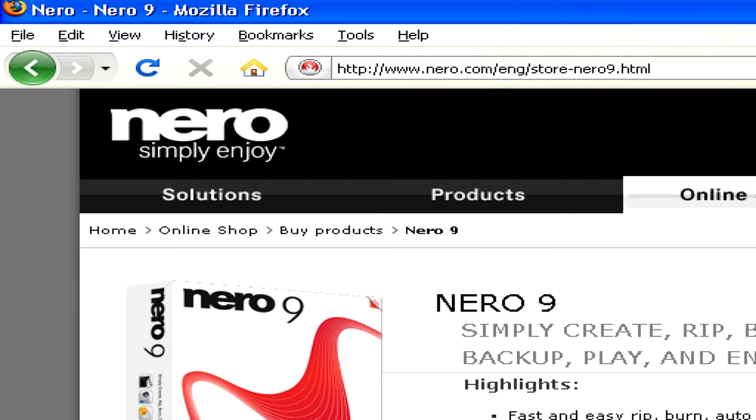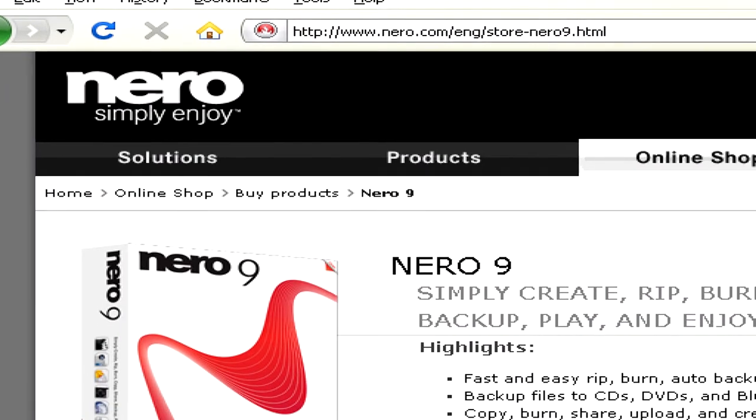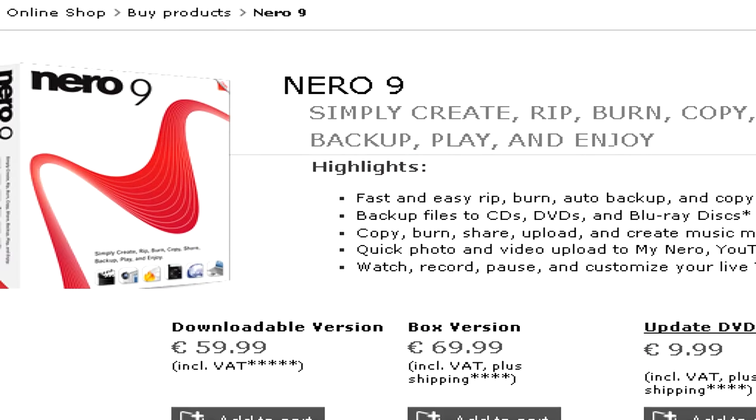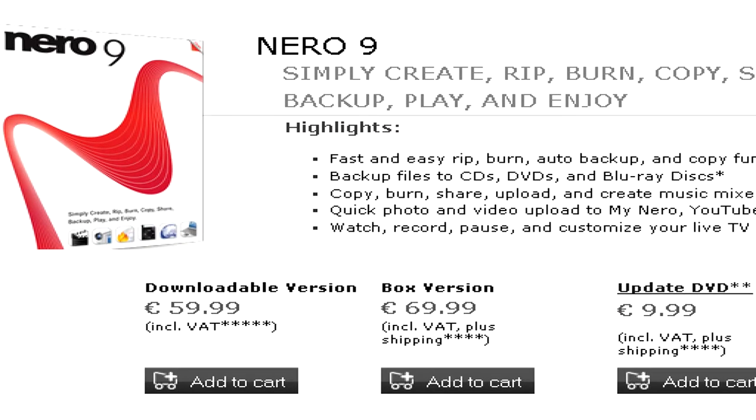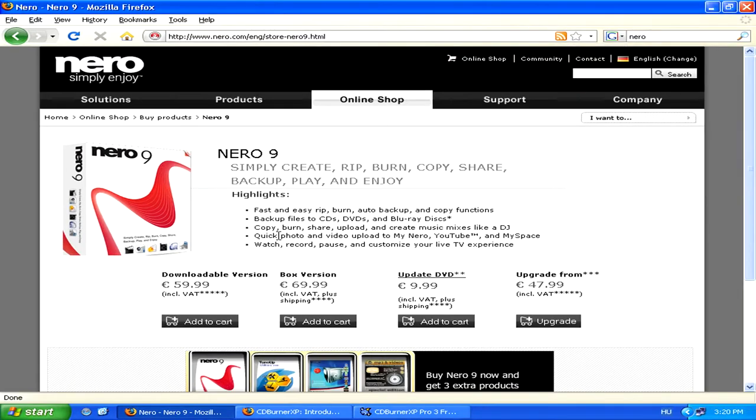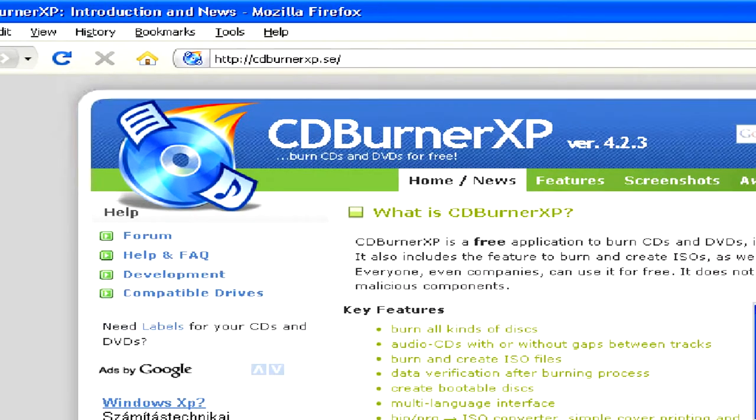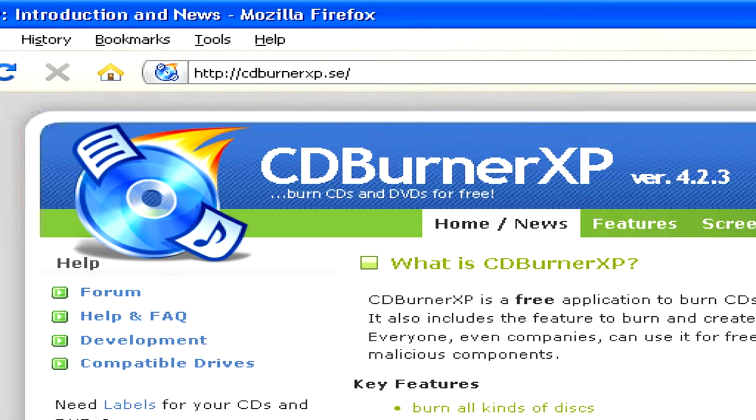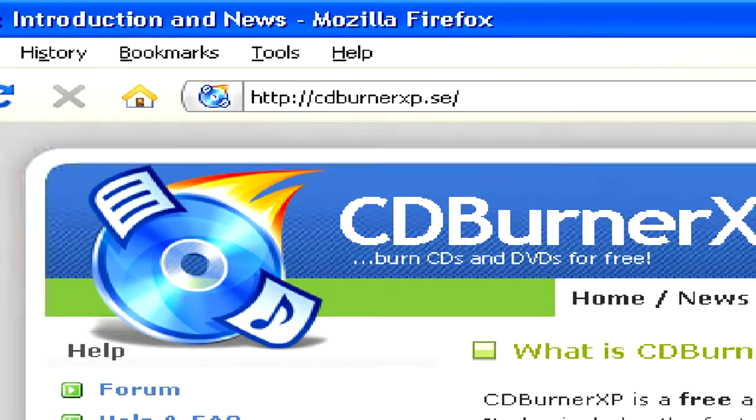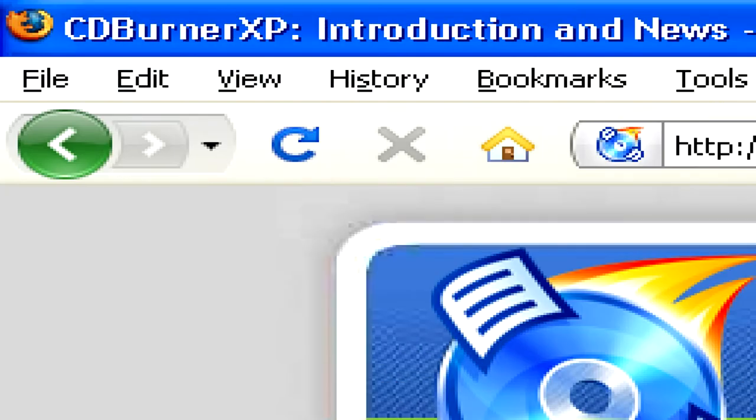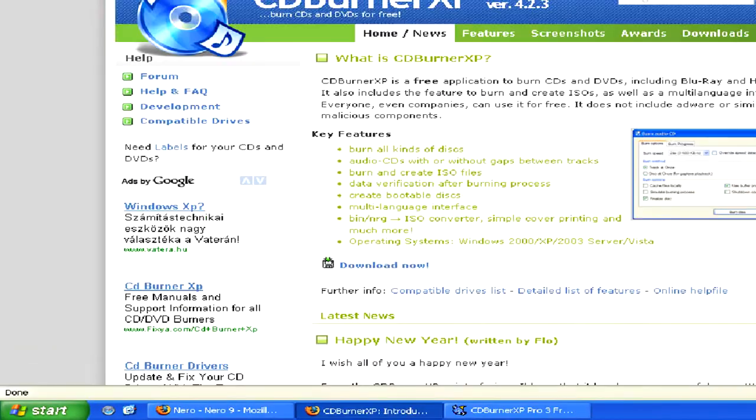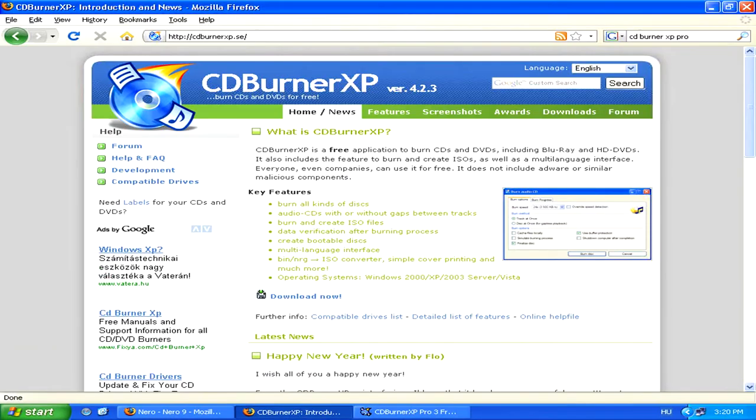Although most burning software solutions you'll have to pay for, you can also find some basic ones which are free, like CD Burner XP, which can be found at httpcdburnerxp.se. These programs just offer basic burning capabilities.